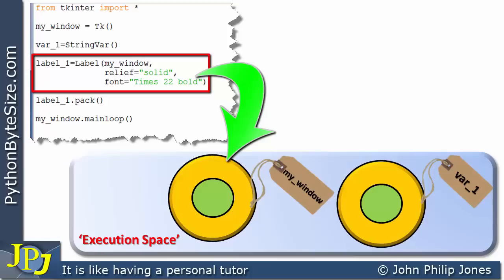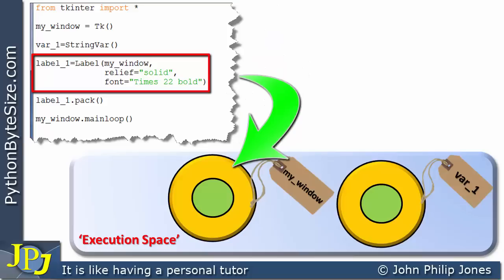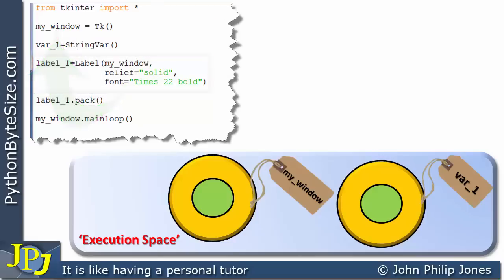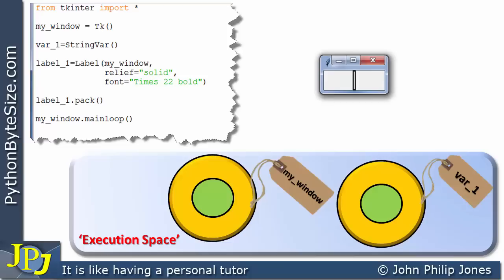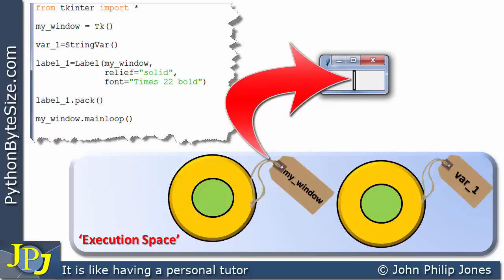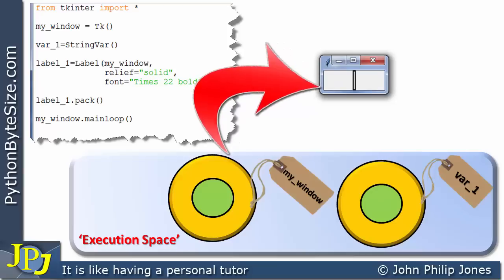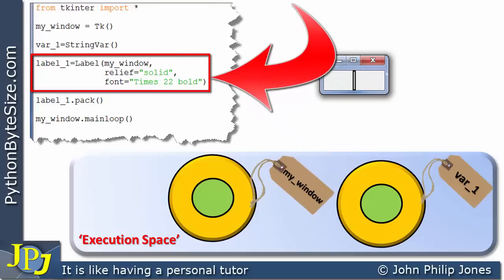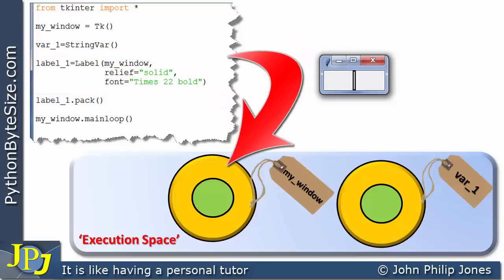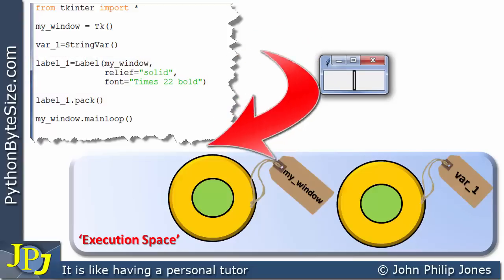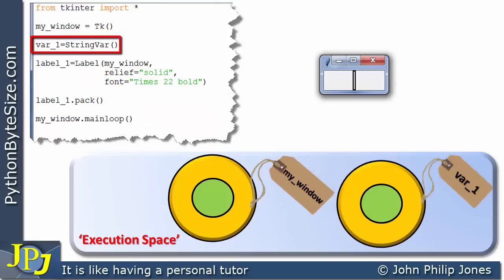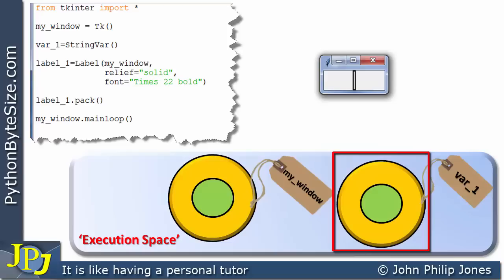This is the window, and you can see we're associating this object with this instance using this word here, because this is the name of the window that was created on this line. When this program executes we're going to see this — a window, and within the window the label. This window has been represented in the execution space by this instance with the name my_window, and we've said the label instance is inside that object. We also have this instance in the execution space because of this line of code, but there's no visual presence for it on the window — it just exists in the execution space in its own right.